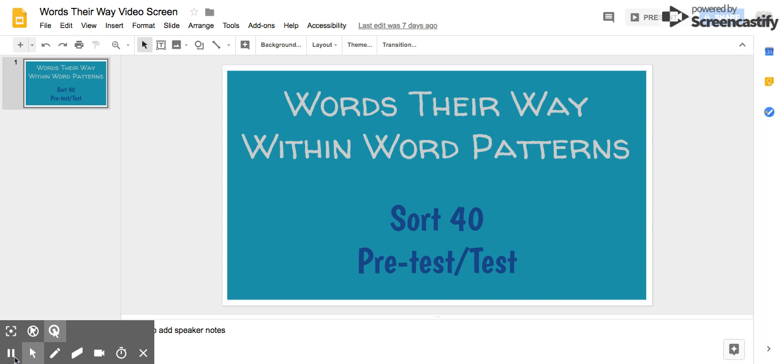Number one, she took a trip to France. She took a trip to France.